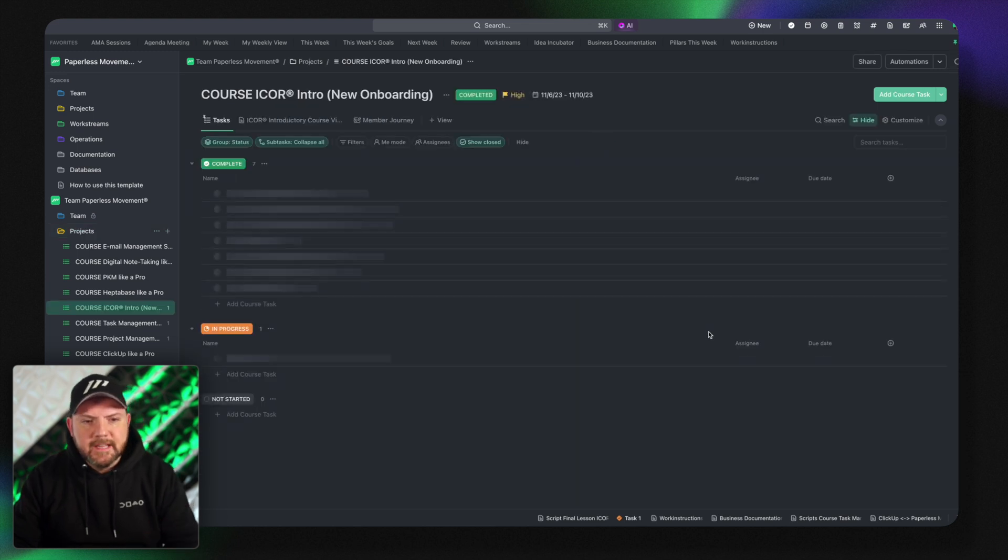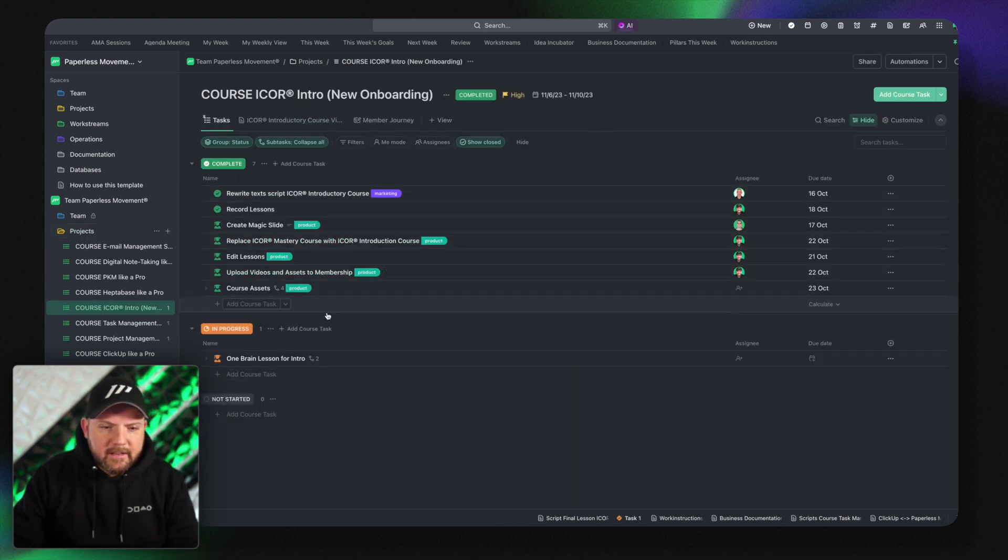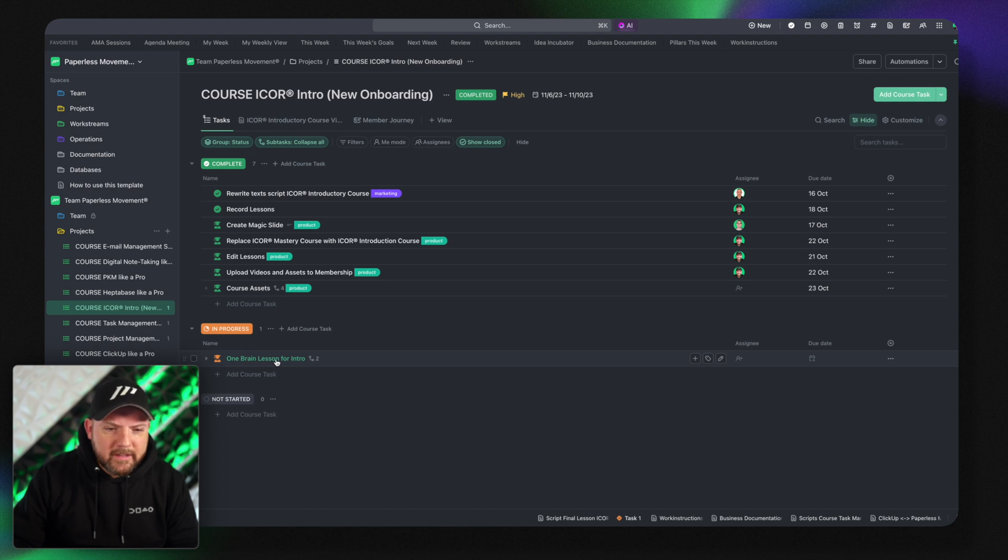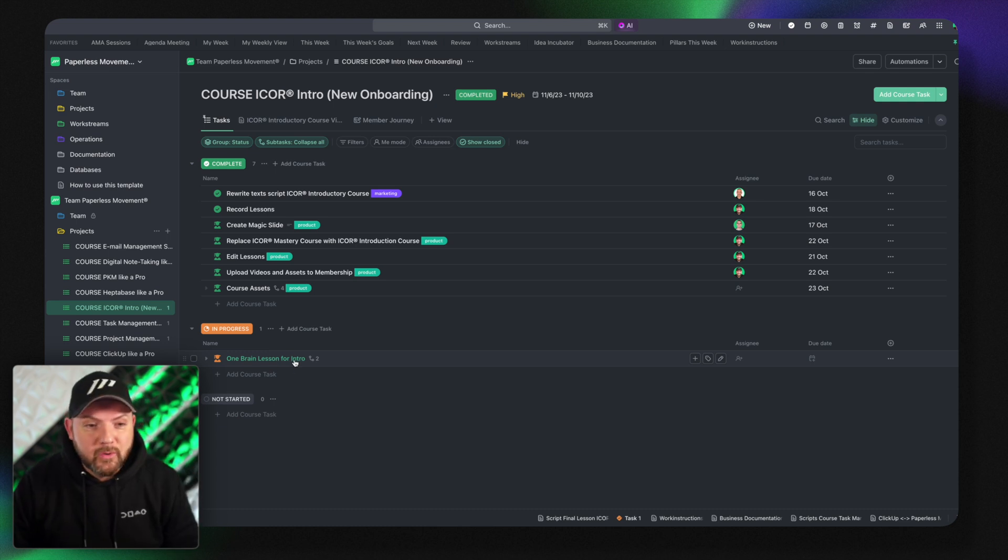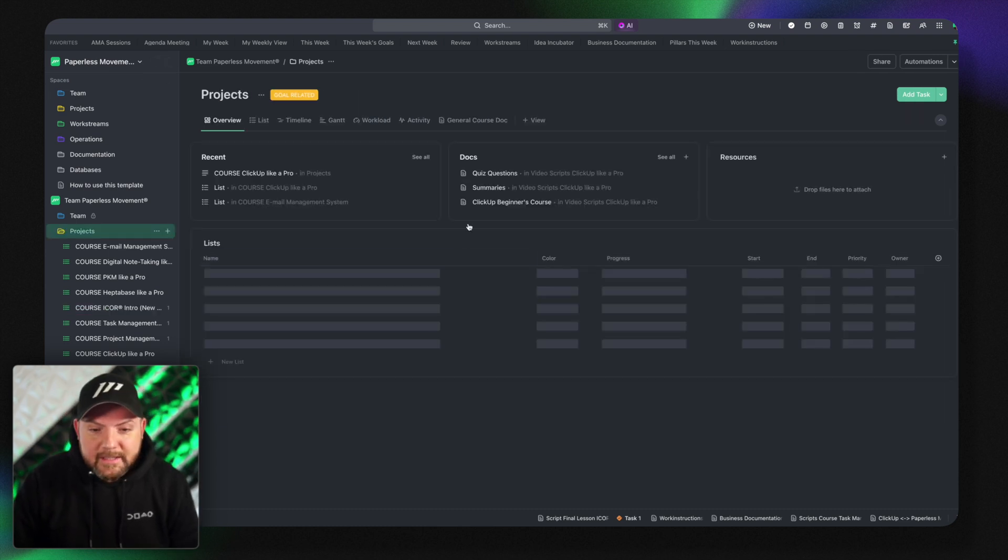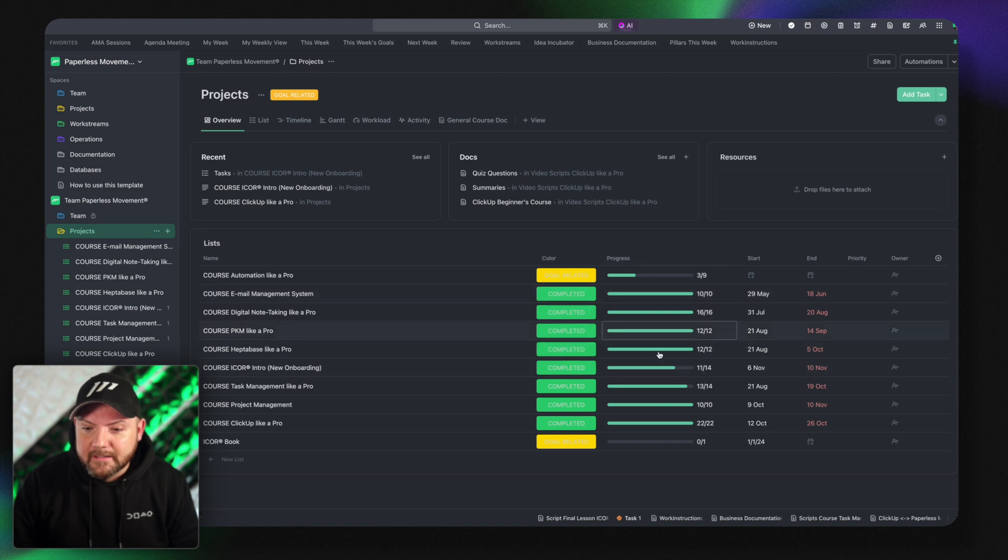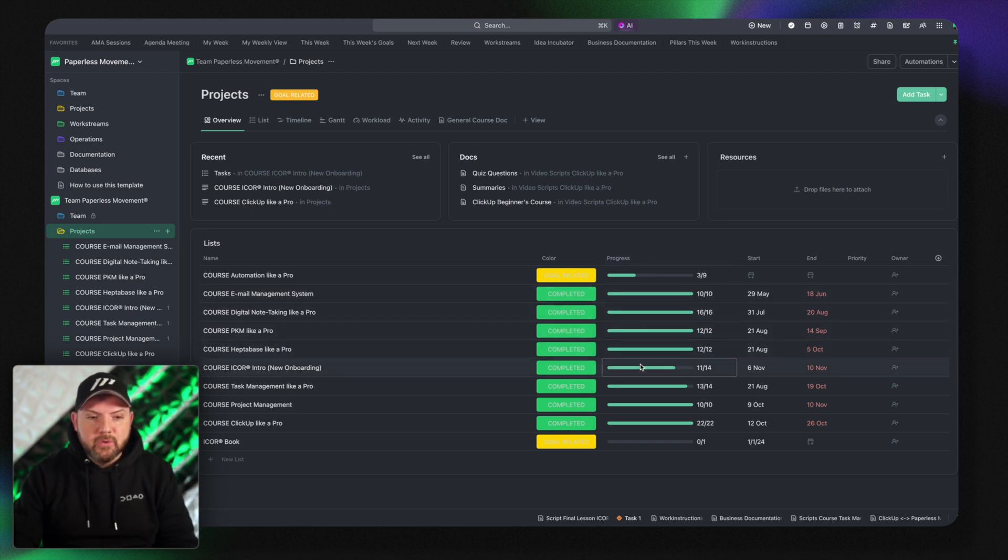You instantly click here and you go there and then you see oh there's the one brain session for the intro that we want to do and that's what we will deliver. However this is the nice thing about having this view here.